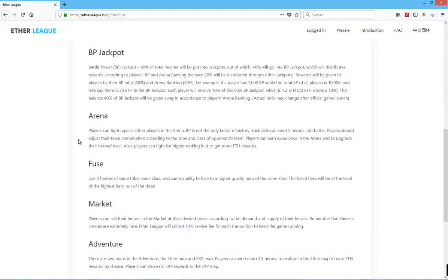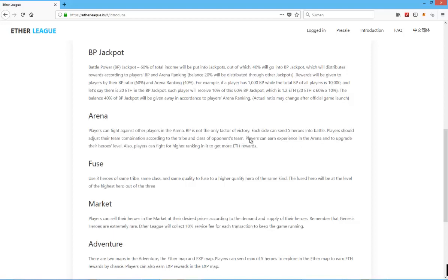BP Jackpot Arena. Players can fight against other players in the arena. BP is not the only factor of victory. BP, I think, is battle power. Each side can send five heroes into battle. Players should adjust their team combination according to the tribe and class. Players can earn experience. But again, it just sounds like you send your five heroes, you choose a different heroes setup, and the way they interact with each other, and you fight against someone else who also chooses five heroes into battle, but then you just let it run.